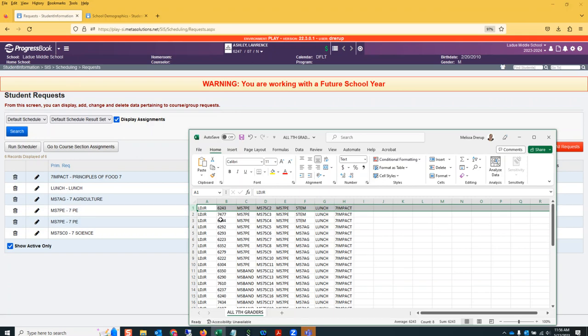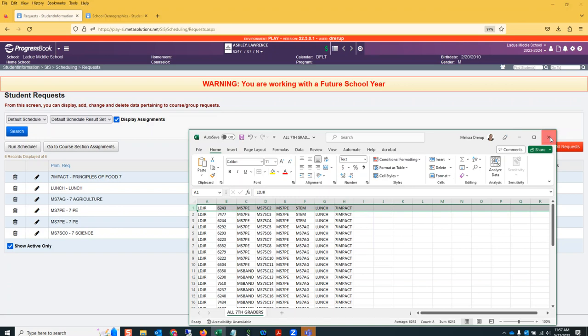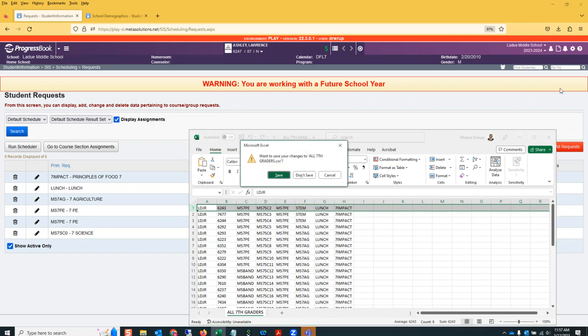I'm going to load this new file, and you want to make sure you only load the file once. If you load a file twice, you will create duplicate course requests that can only be removed by state support or by yourself, by hand, going one student at a time - which is not fun. So let's go ahead and load this spreadsheet for seventh graders.